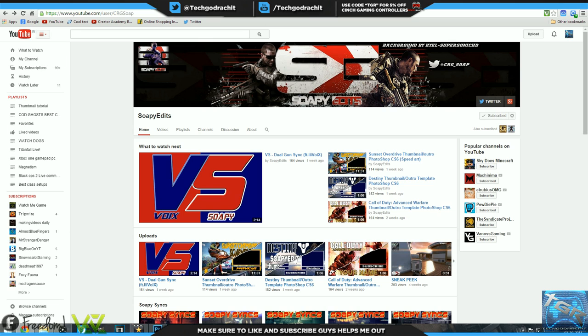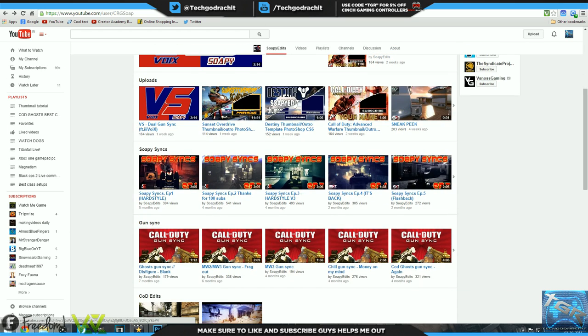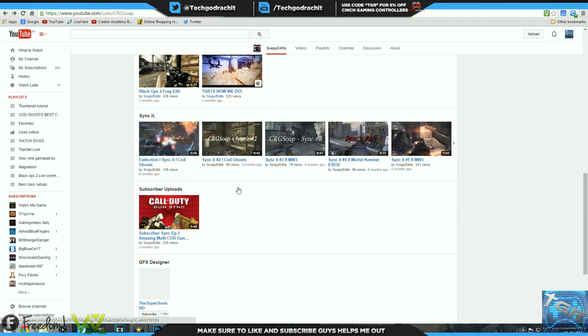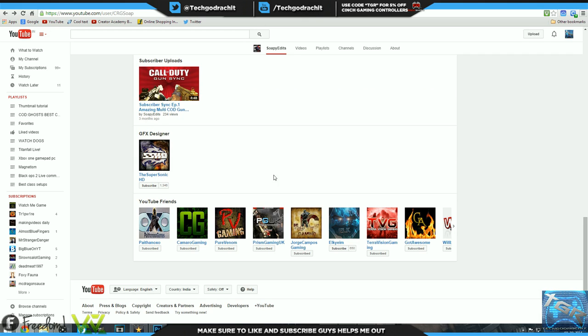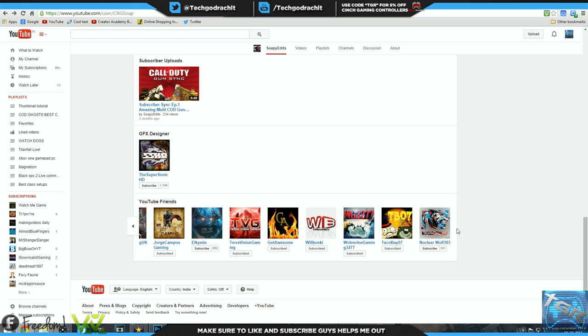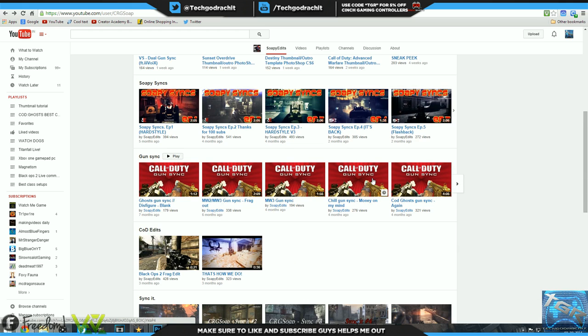His channel is organized well into sections: uploads, popular gun syncs, soapy syncs, where this series is doing, caught at it, sync it, etc. Subscribers, upload to, and a channel for his GFX designer, giving him a nice little spotlight as well as his YouTube friends. Very well organized channel and in my opinion one of my favorite channels to watch on YouTube.